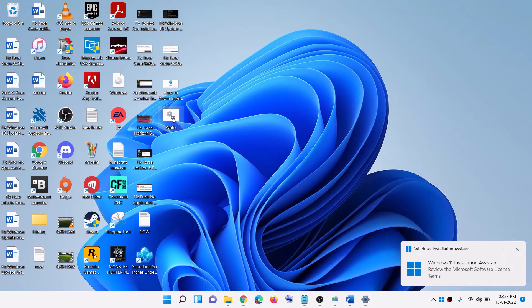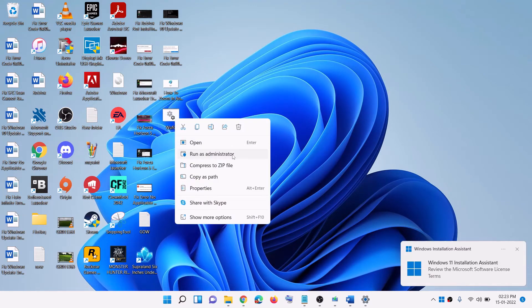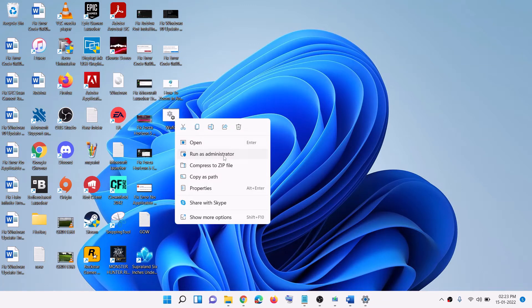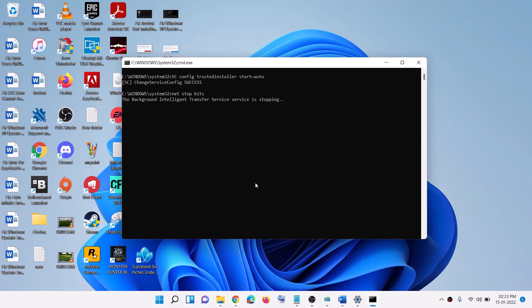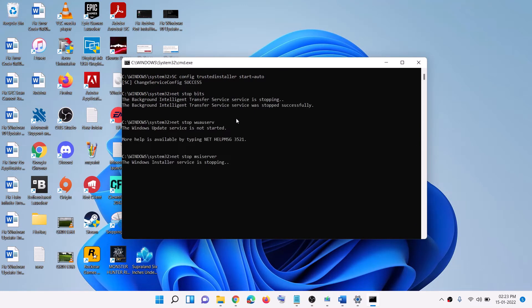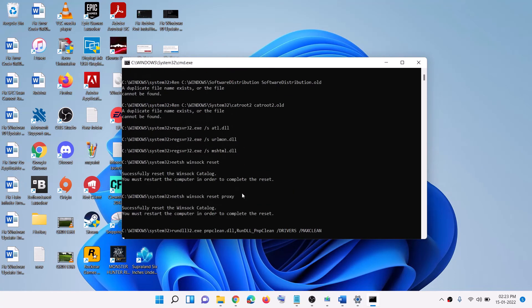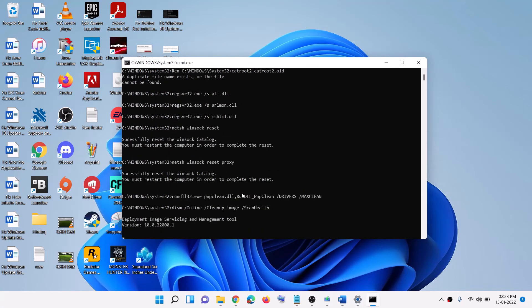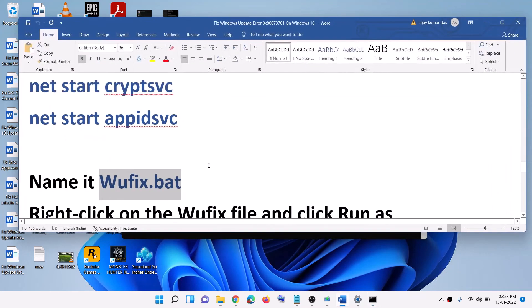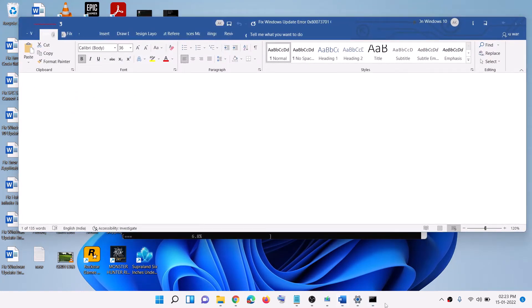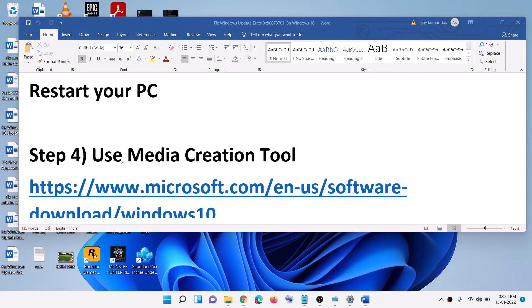Go to the desktop, find the wufix file, right-click on it, and click Run as Administrator — make sure you are opening this file as an administrator. Click Yes to allow. This process will take some time: first it will stop all the Windows Update services, then it will run some scans. Once the scan is complete, it will restart all the Windows Update services. Restart your computer, then try to update Windows — that should fix the error.